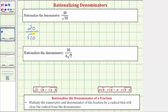The square root of 10 does not simplify perfectly, and it does not simplify at all because 10 does not contain any perfect square factors. 10 is equal to two times five. Therefore, in order to clear the square root of 10 from the denominator, we need two factors of 10 under the square root.